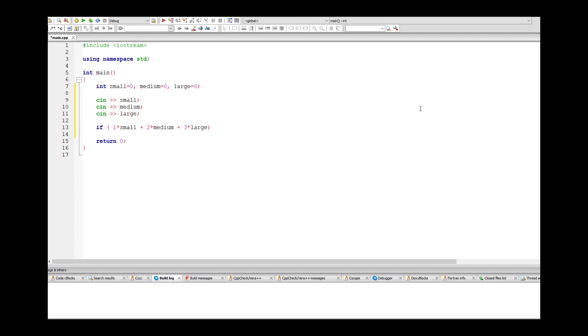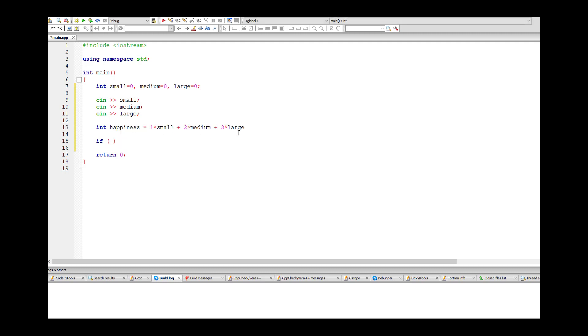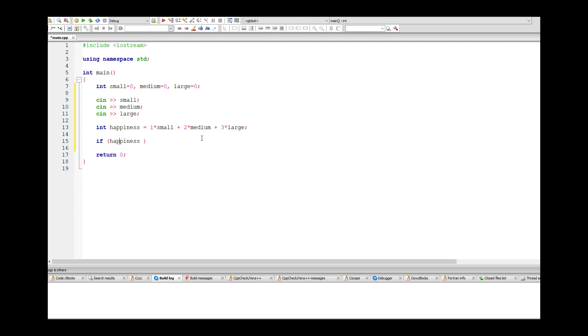You could actually calculate the happiness score separately, like int happiness equals this, and in the brackets then you could just put if happiness. You have to be really careful here because they said if it's 10 or greater, which means greater than or equal to 10. Some people will just put greater than and then you'll almost certainly fail one of the tests. So if happiness is greater than or equal to 10, then we cout the word happy, else we cout the word sad.